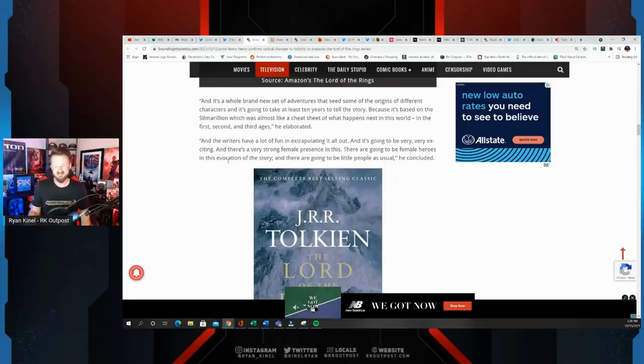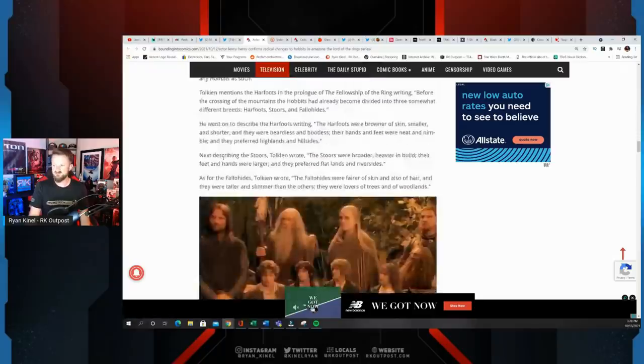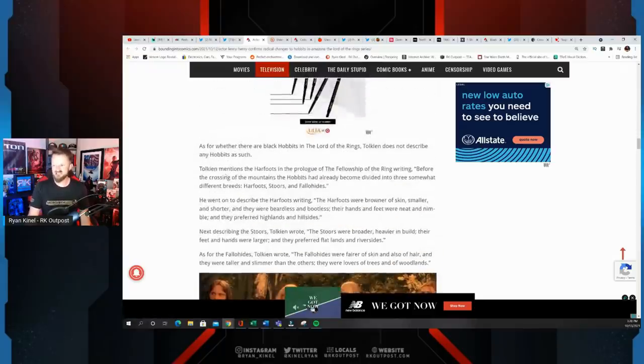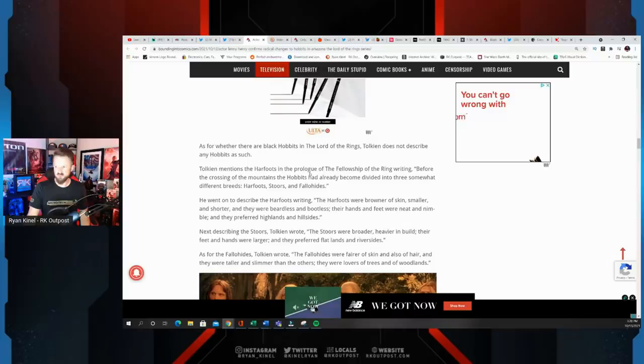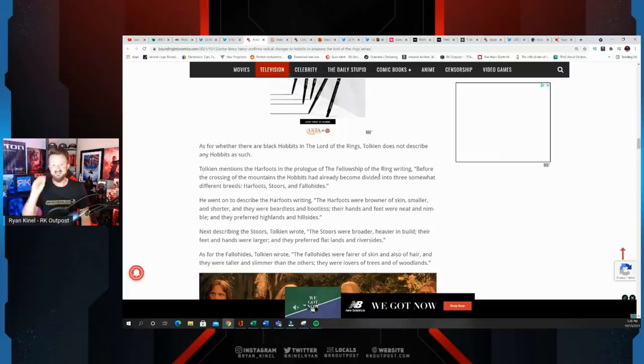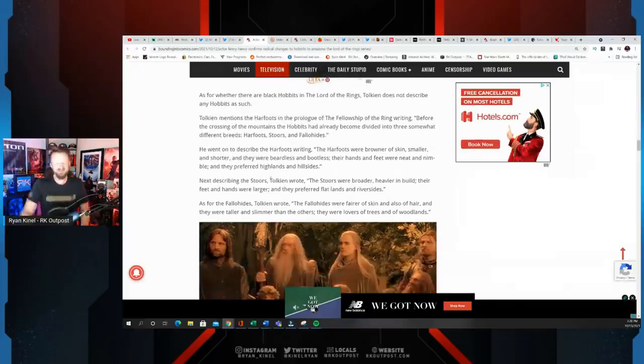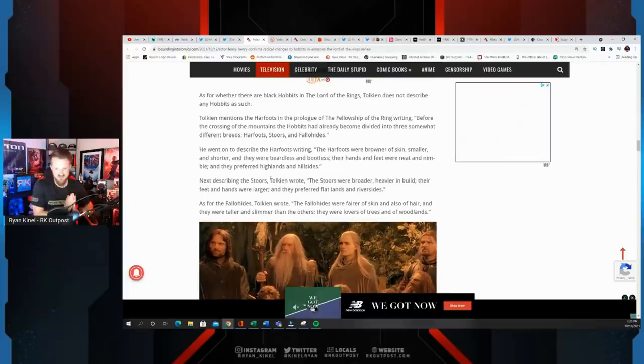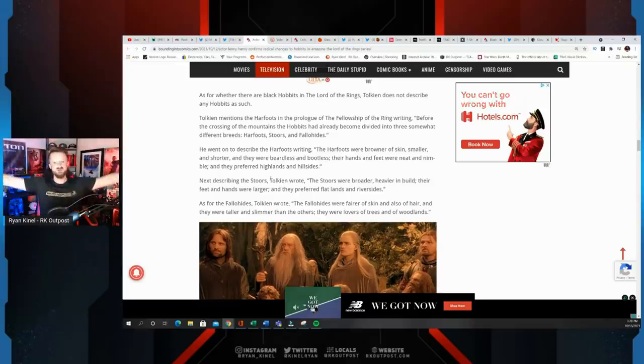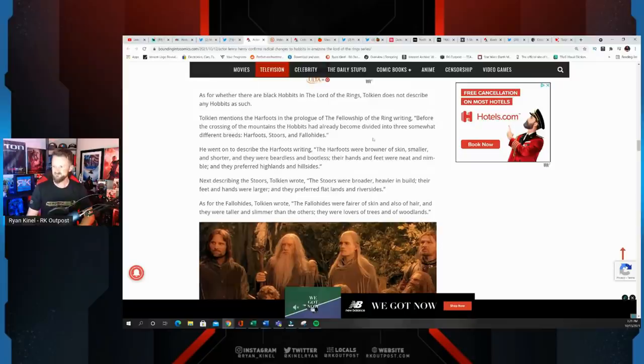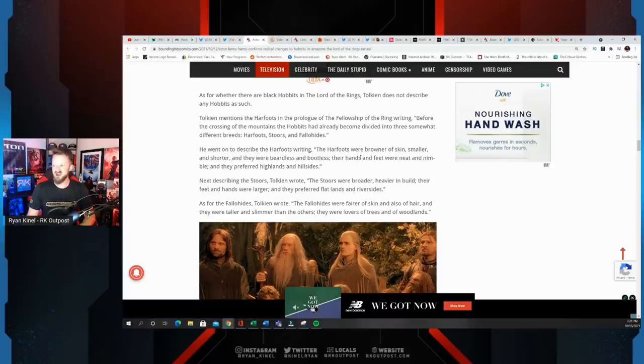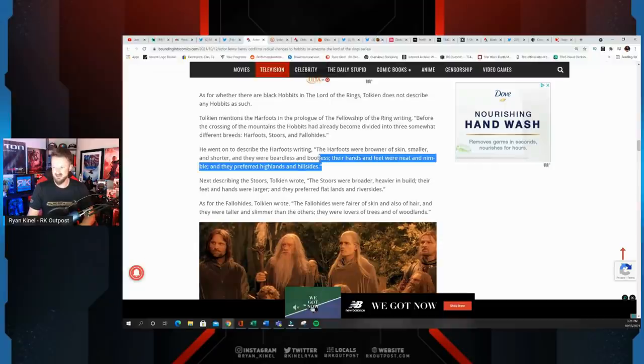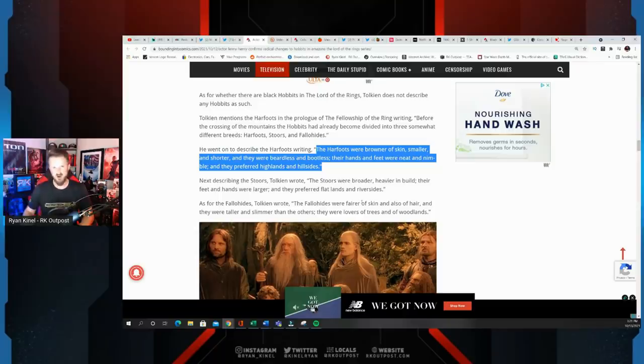Luckily, Bounding Into Comics has done some looking into what these different types of Hobbits would have been. Tolkien mentions the Harfoots in the prologue of The Fellowship of the Ring: Before the crossing of the mountains, the Hobbits had already become divided into three somewhat different breeds—Harfoots, Stoors, and Fallohides. If you wanted to do this, there is a way without being like, 'Oh, multiculturalism, all these different types of Hobbits living together.' Look at this: The Harfoots were browner of skin, smaller and shorter. That could have been your diversity, but instead you made it completely multicultural.